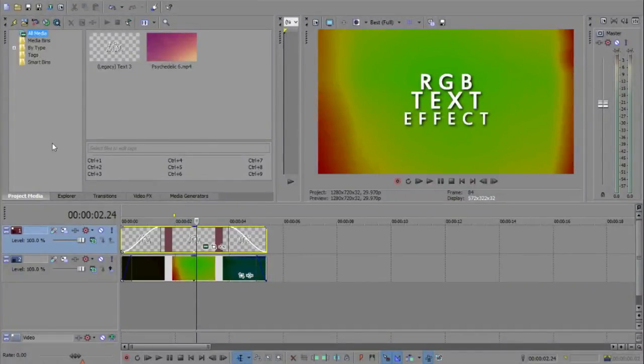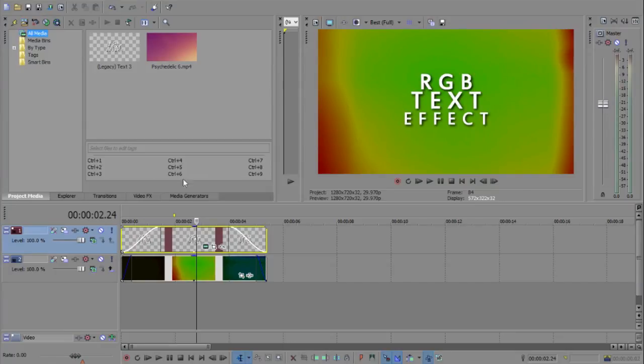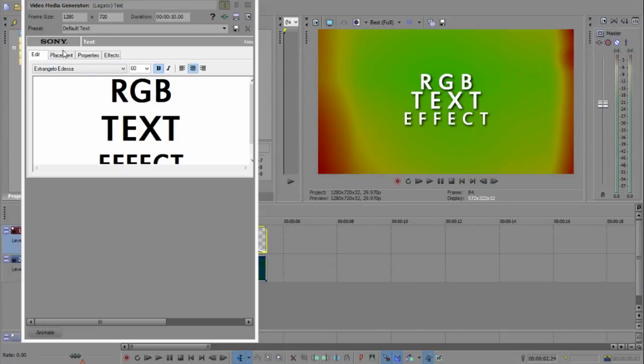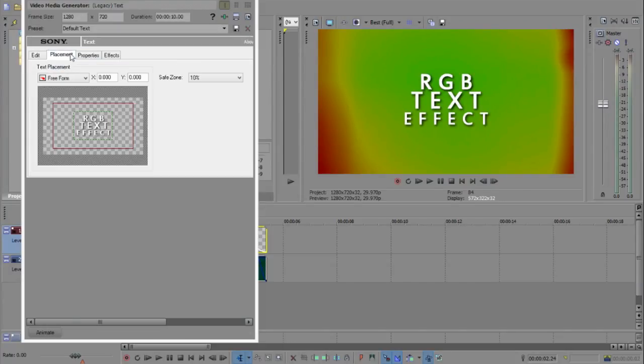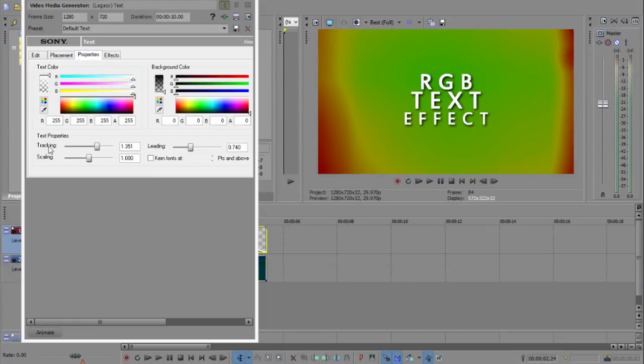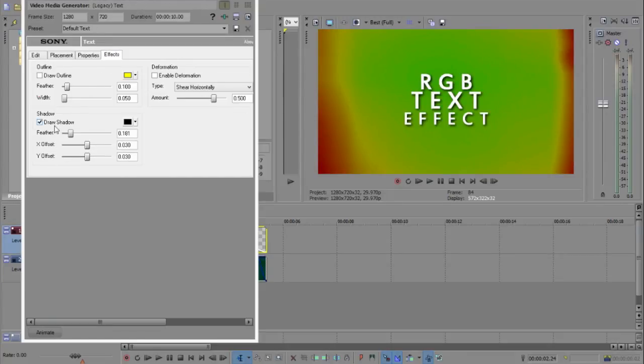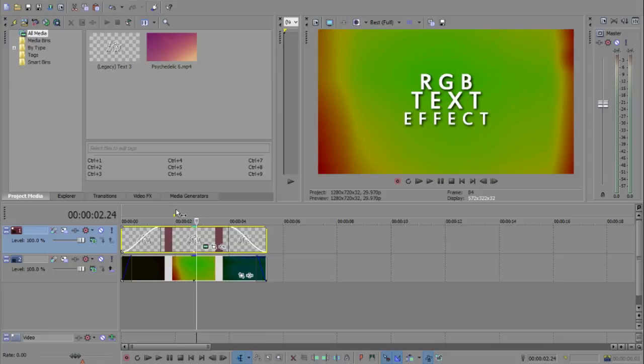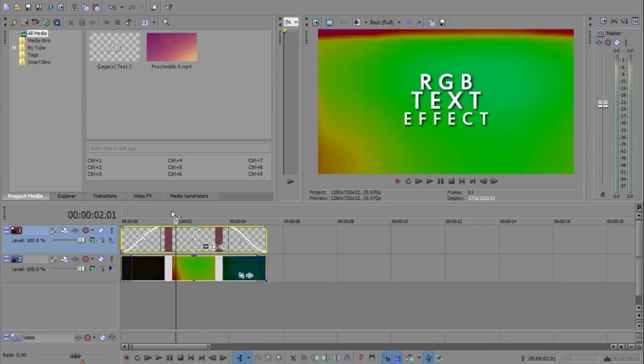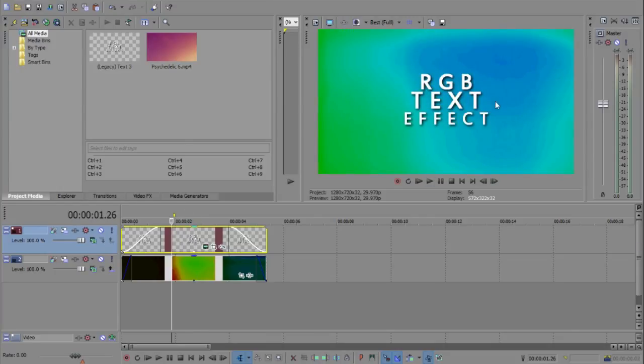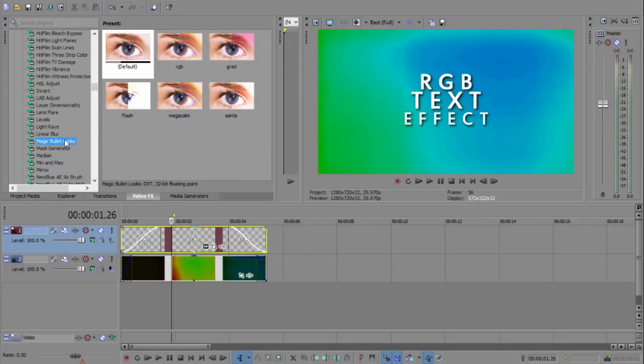Alright, what's going on people, it's What You Need to Edit here bringing you guys RGB text effect. I'll show my settings quickly - tracking, leading, shadows, it's real nice. We got my psychedelic overlay here, this is real nice as well.